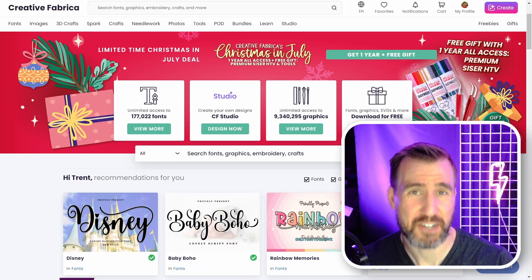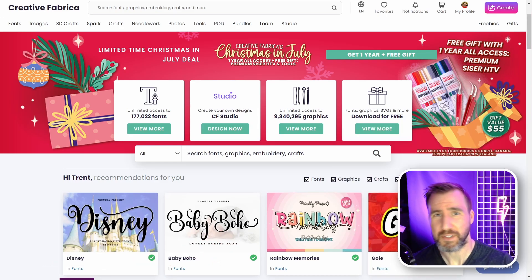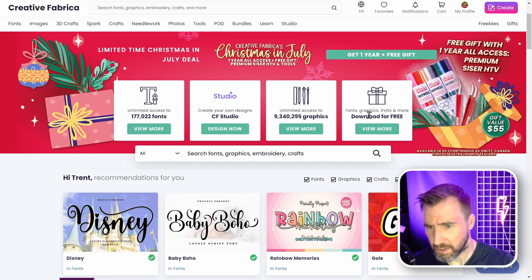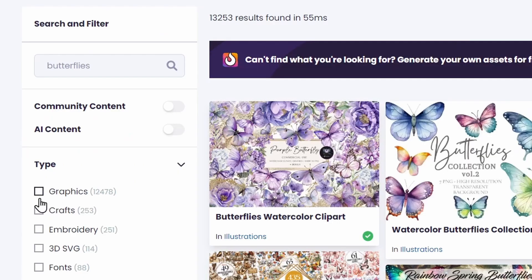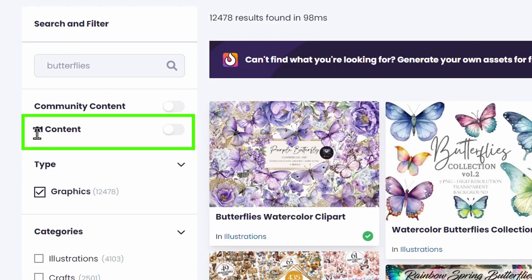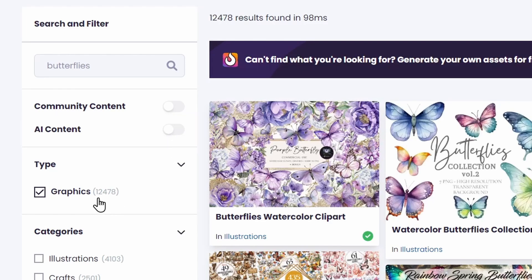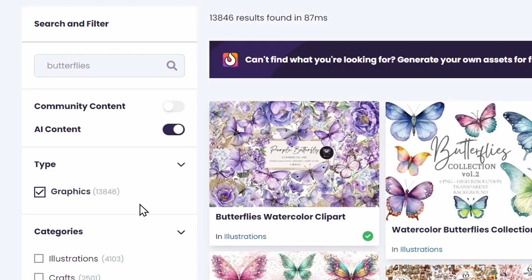Now what does this feature actually do? Let's examine it because it probably doesn't work the way you think it does. So I'm here on Creative Fabrica. Let me search for an innocent term like butterflies, and I'll select graphics over here on the left just to filter down a little bit. The new option here is this AI content option, and by default it's unchecked. So I can see for graphics I got about 12,000 results. If I enable the AI content, it added about a thousand more results.